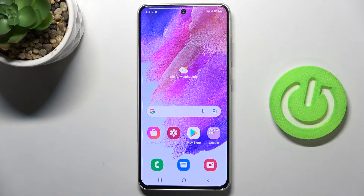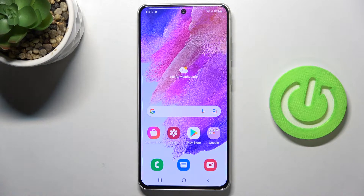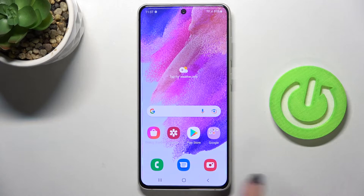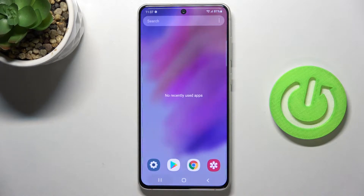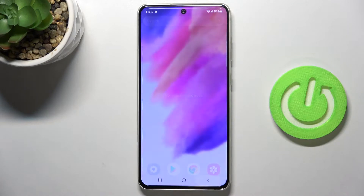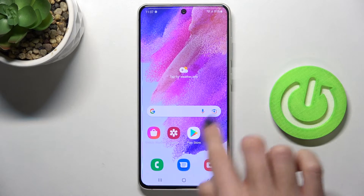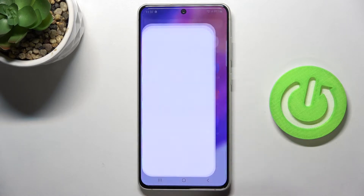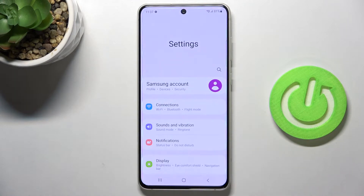Here we've got the Samsung Galaxy S21 FE 5G, and let me show you how to set up the navigation bar on this device. As you can see, currently we are set up with the button navigation bar — here we've got the recent items button, home button, and back button.